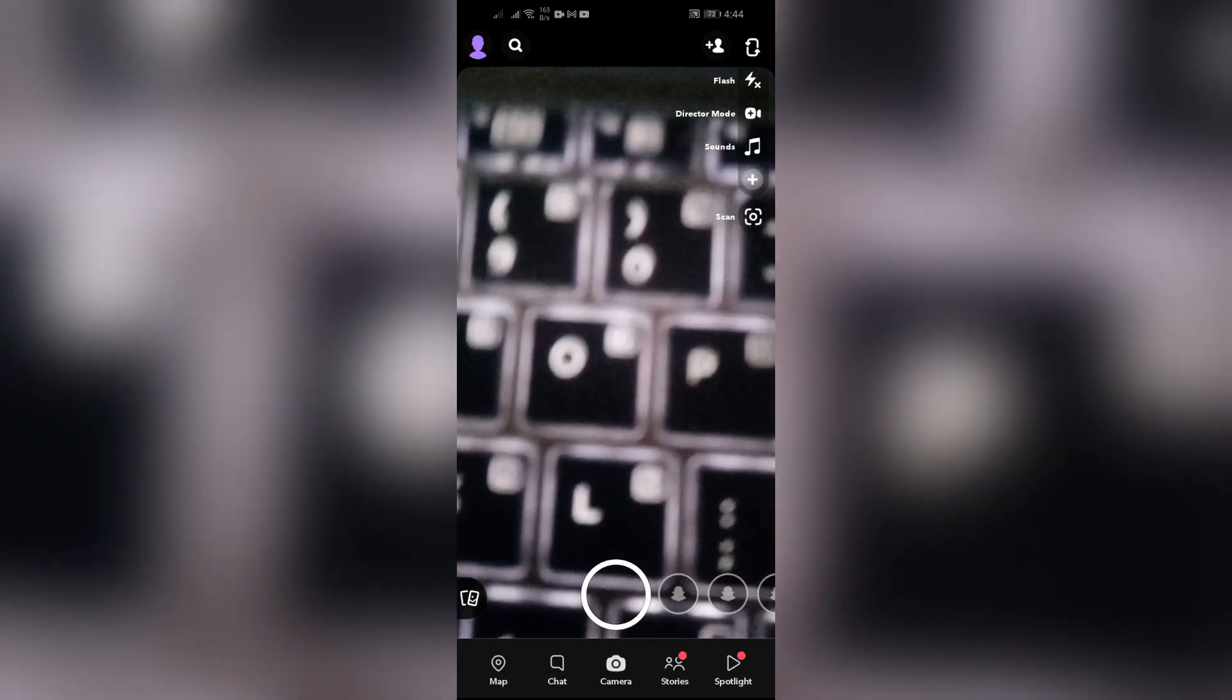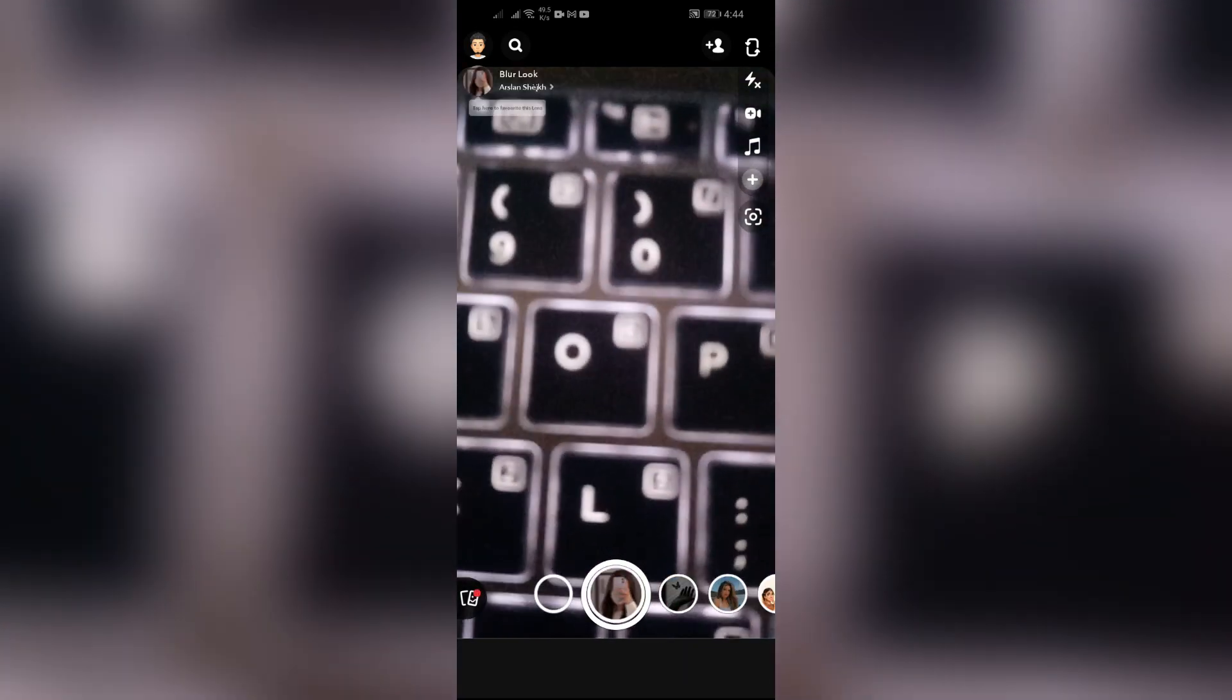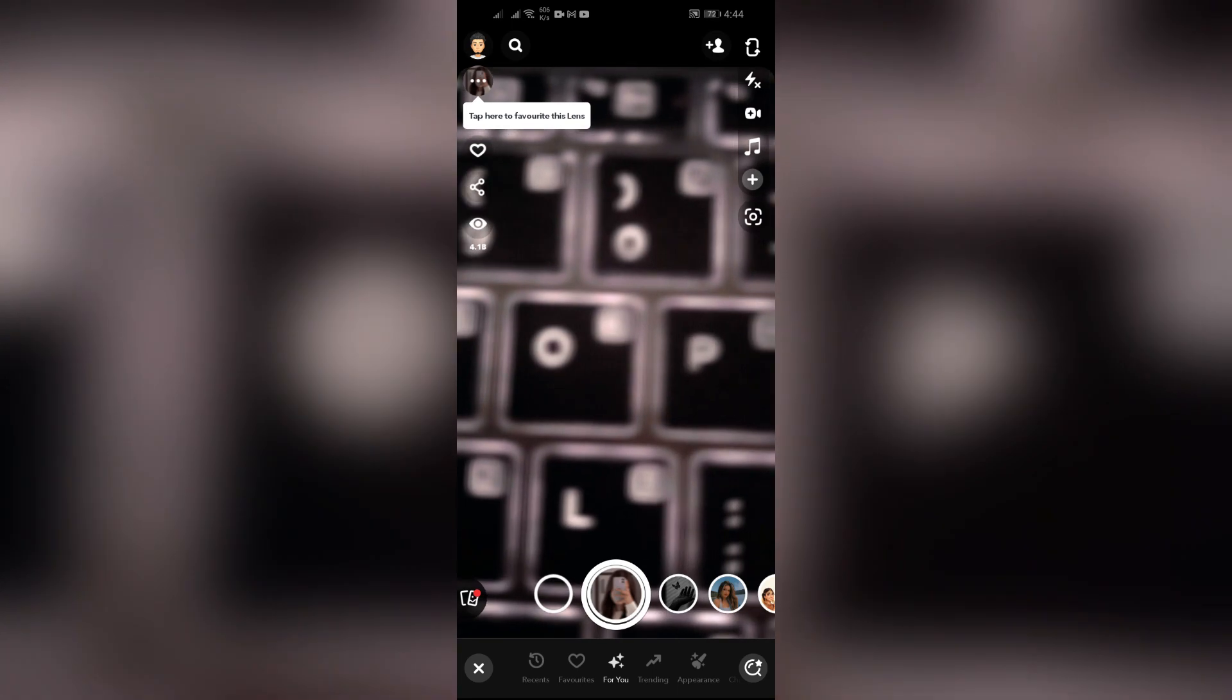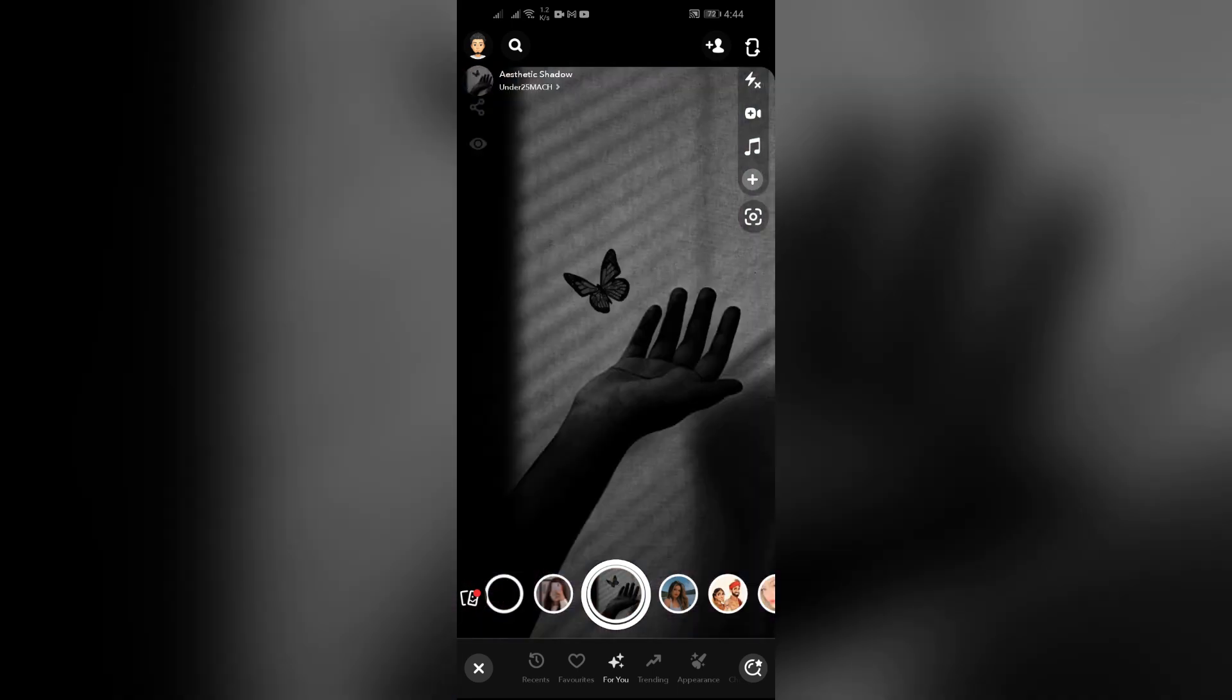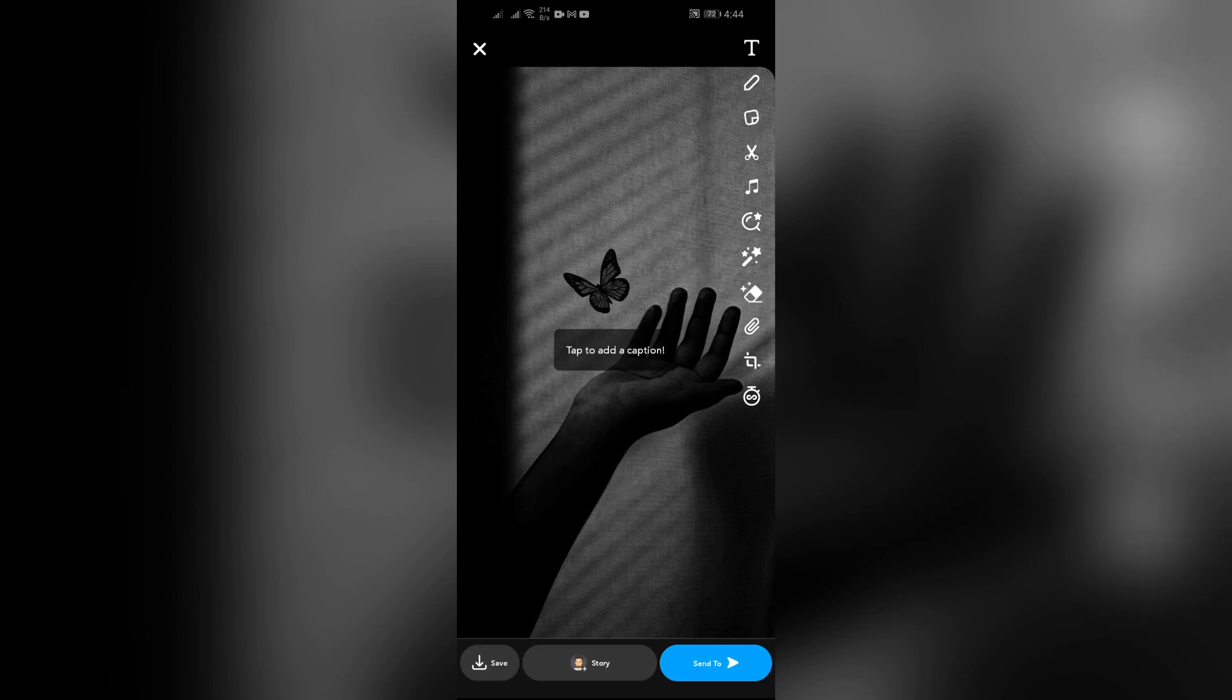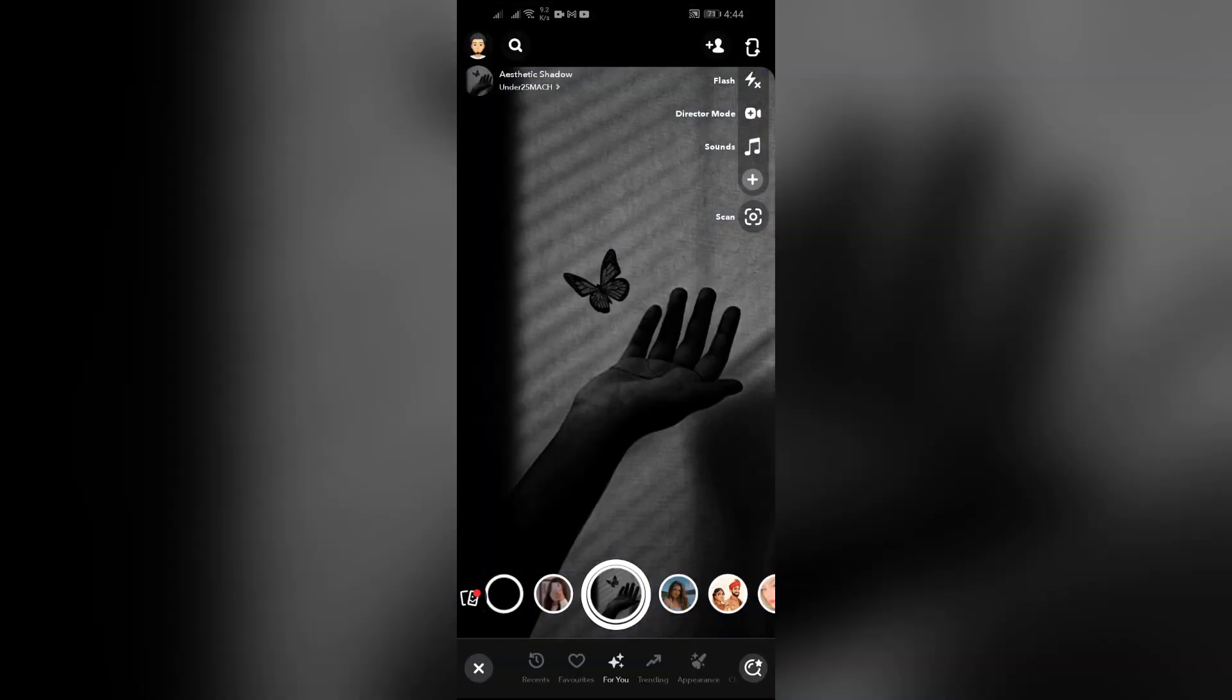Now you can see so many filters into Snapchat, and whenever you tap into that filter, if it's taking too much time to load the filter, it is called filter lagging. Now there might be so many reasons to cause this issue, but the main reasons that can cause this issue is the cluttered cache of your device and also the outdated version of application or internet connection.